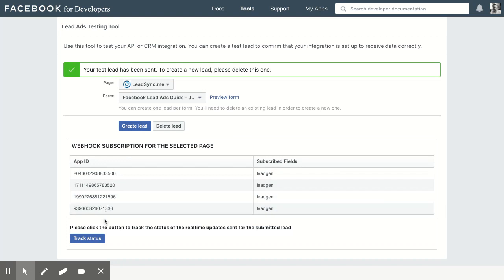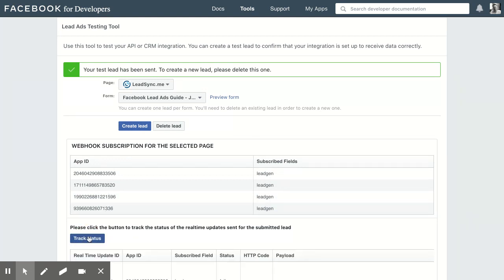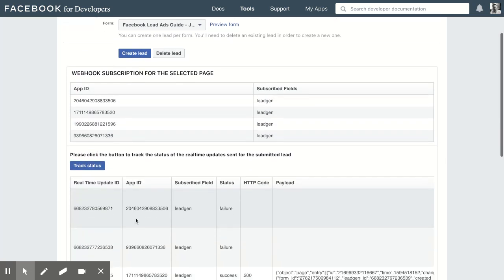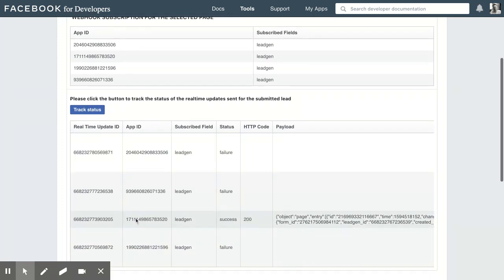Now down here you'll see the Track Status button. If we click that, what usually happens is that you'll see pending.